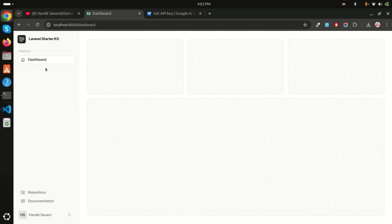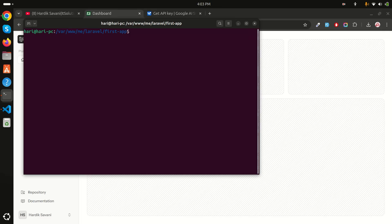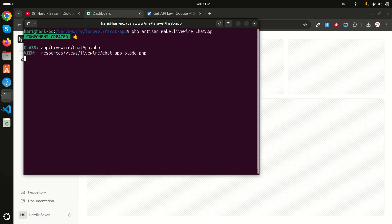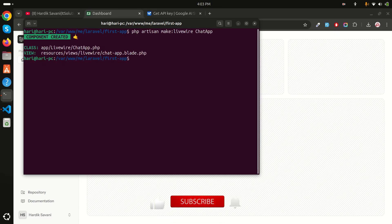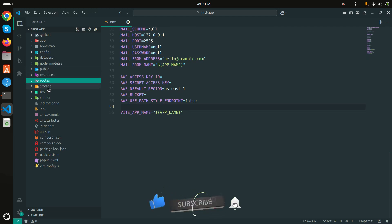We'll add a simple text area where the user can ask the Gemini API. Let me clear this first, and I will create a new Livewire component — `make:livewire` — and call it `chat-app`. It's created.